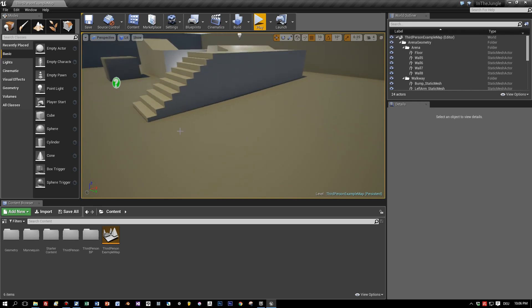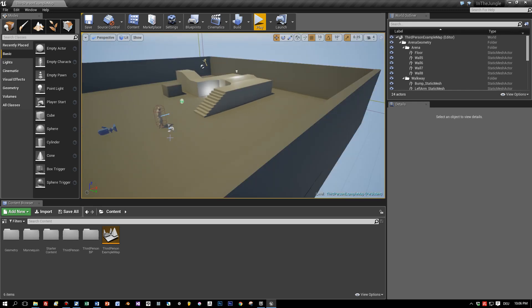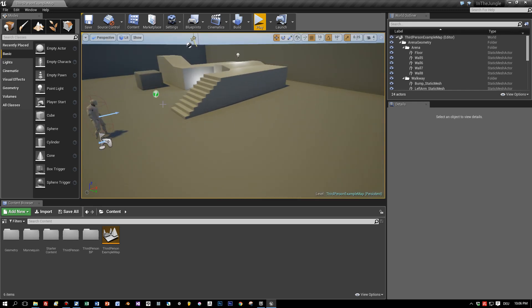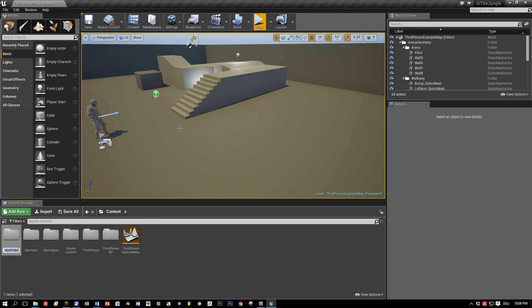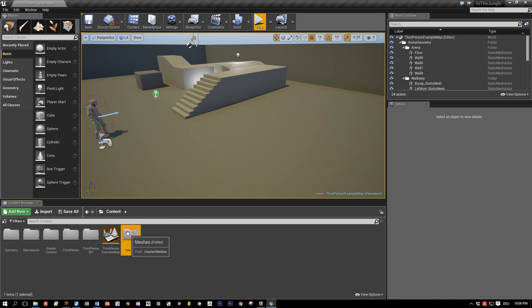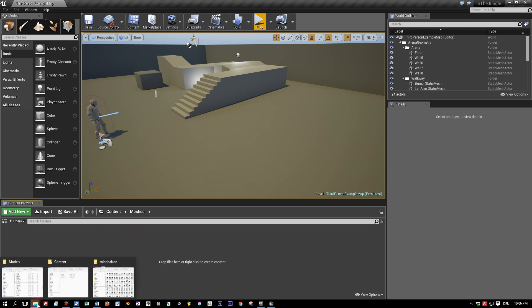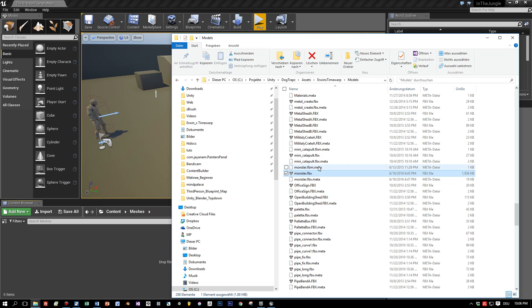So what do we want? We want to import an FBX model into this scene. So I create a new folder and I call it meshes. Let's find our FBX model — I called it monster FBX. You can see it here in Windows Explorer.